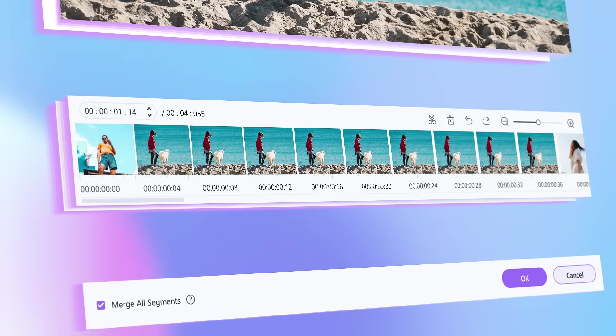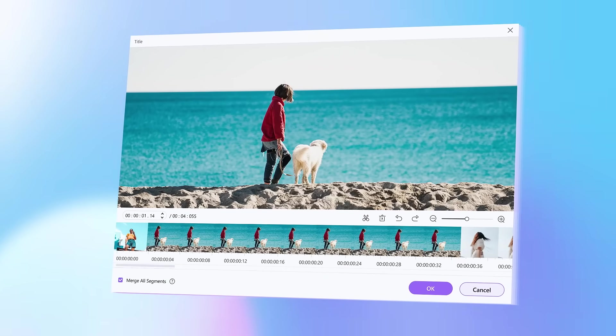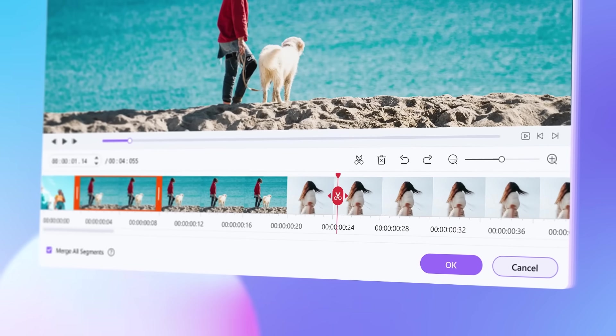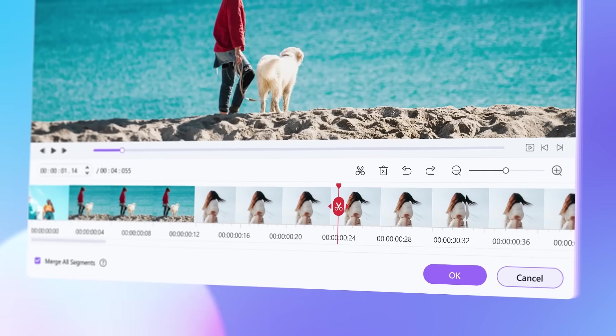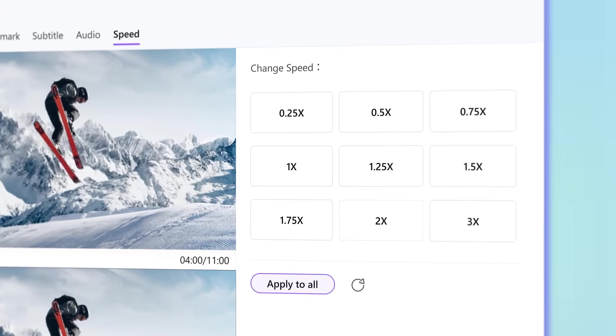Editing features are tailored to meet your creative ideas. Trim videos, remove clips, change video speed as you like.